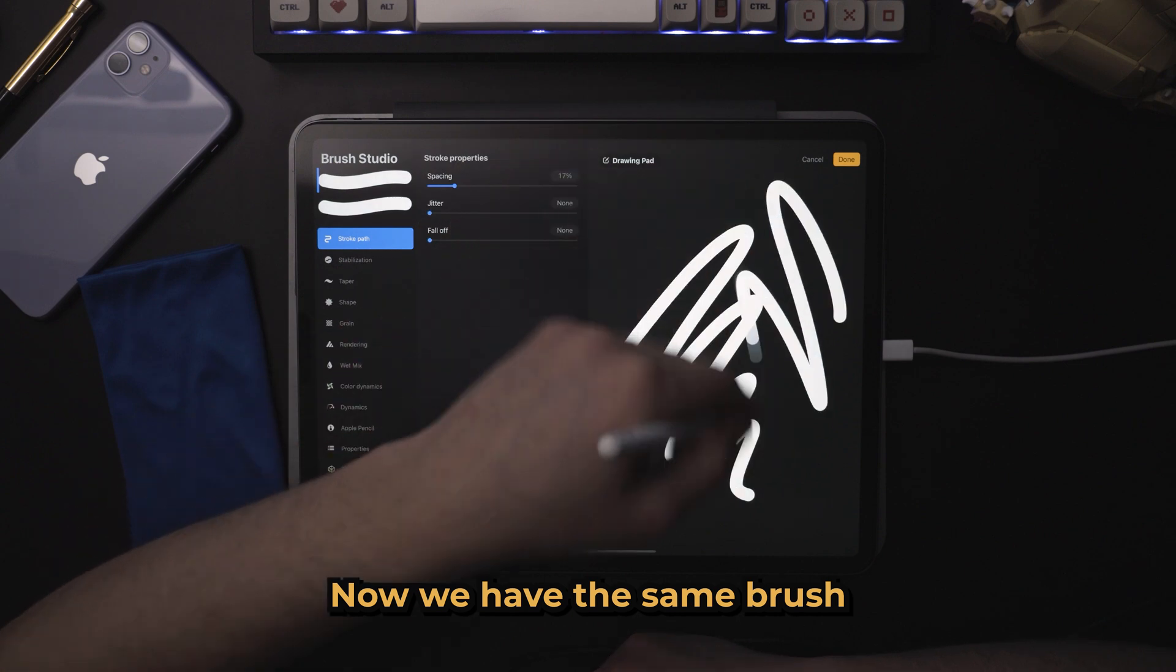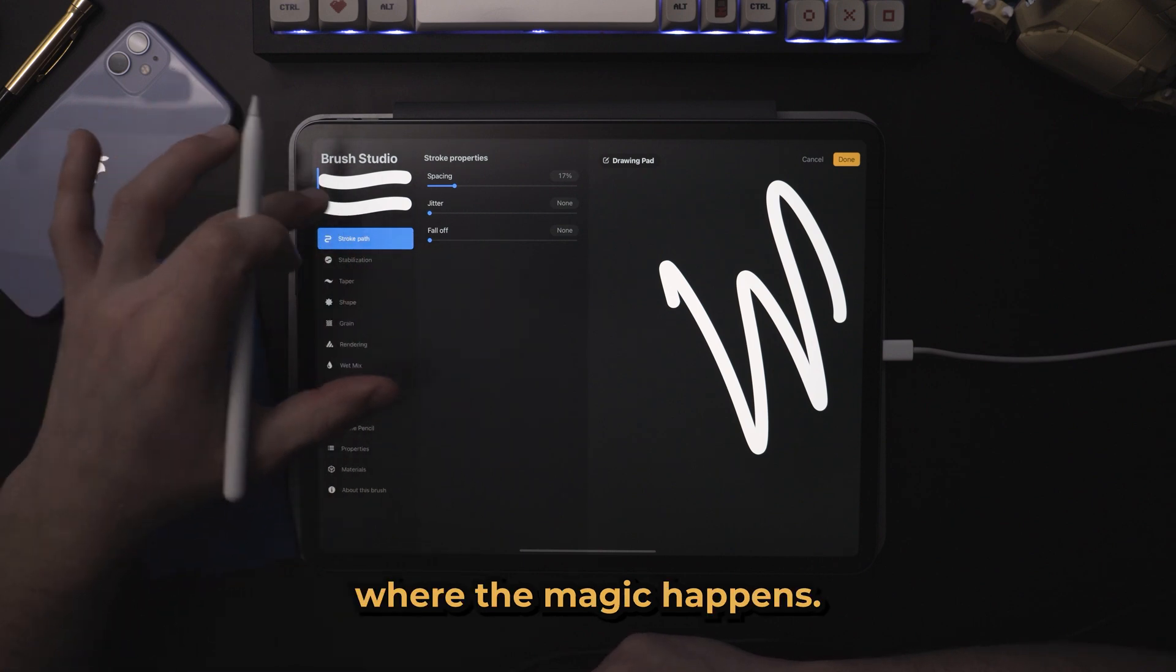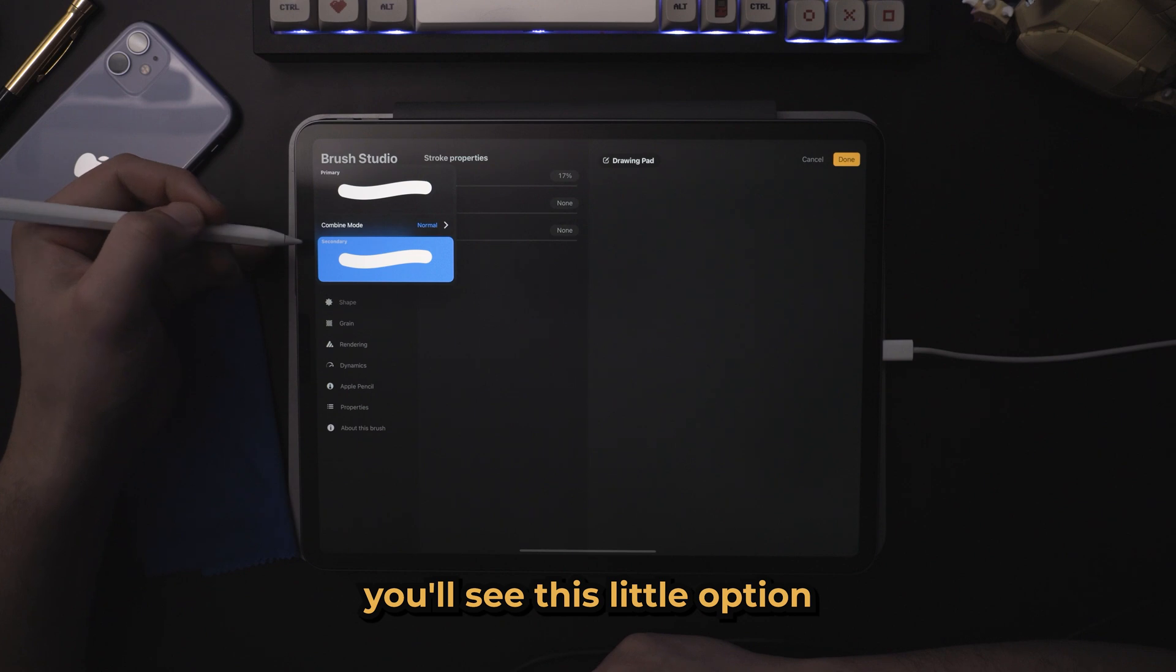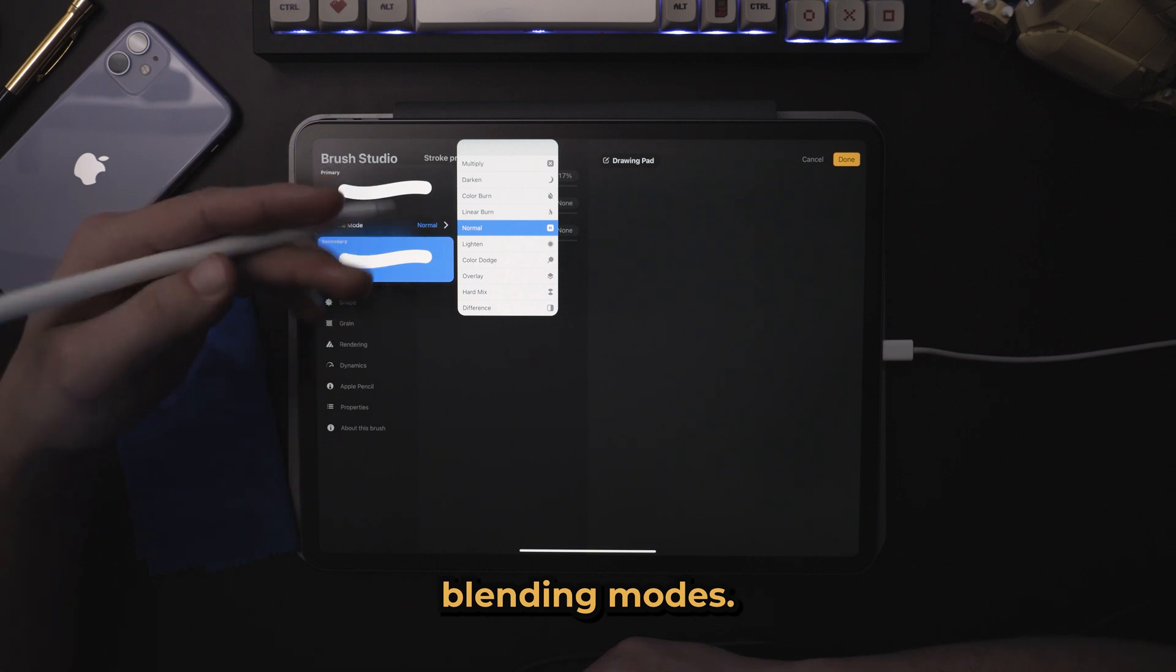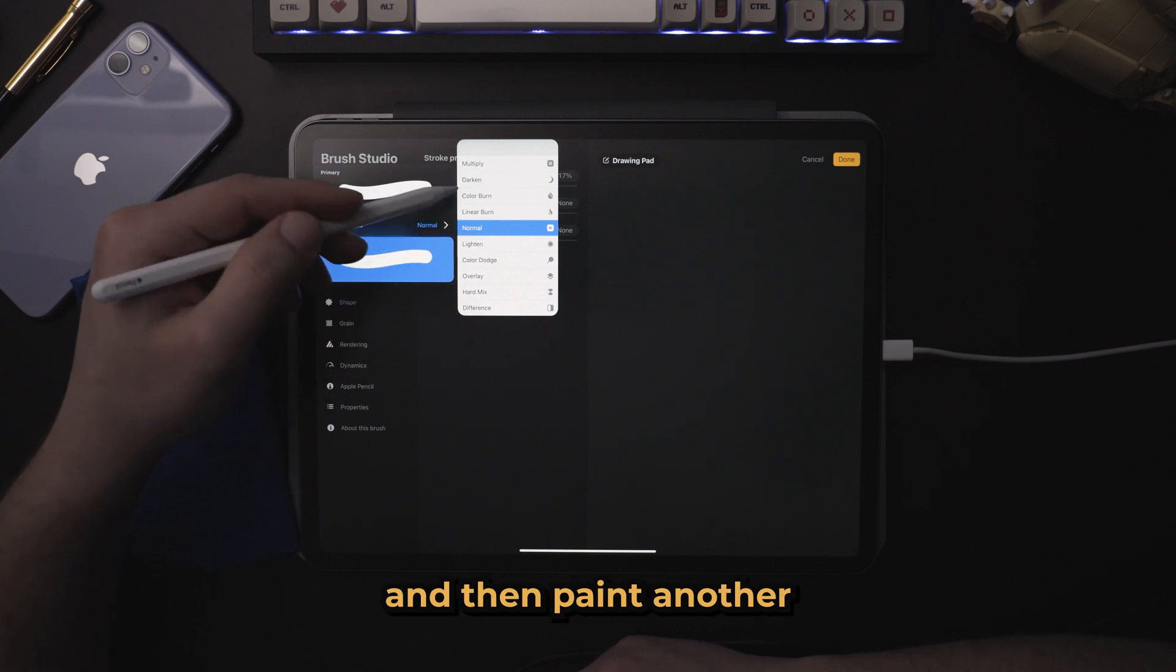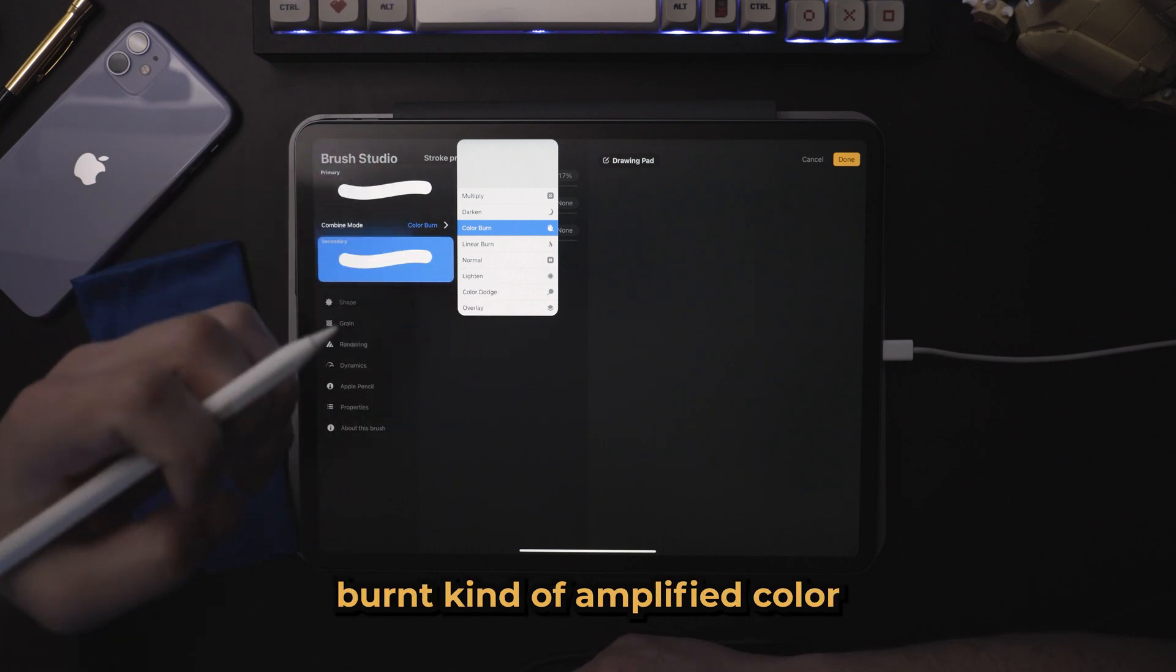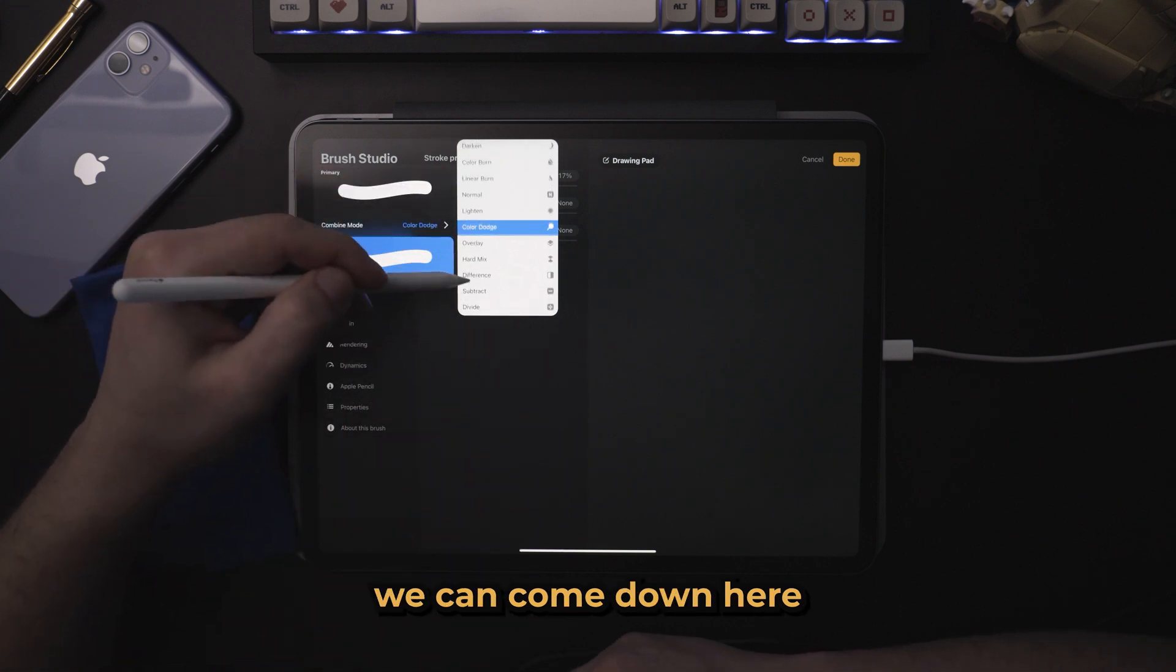Now we have the same brush because nothing happened. But here is where the magic happens. If you press on your combined brushes over here, you'll see this little option that says combine mode. This will have your brushes combined using different blending modes. So if you're familiar with blending modes, you know that if you paint orange and then paint another lighter orange on top of it with color burn set, you'll get a really burnt kind of amplified color where those colors overlap.